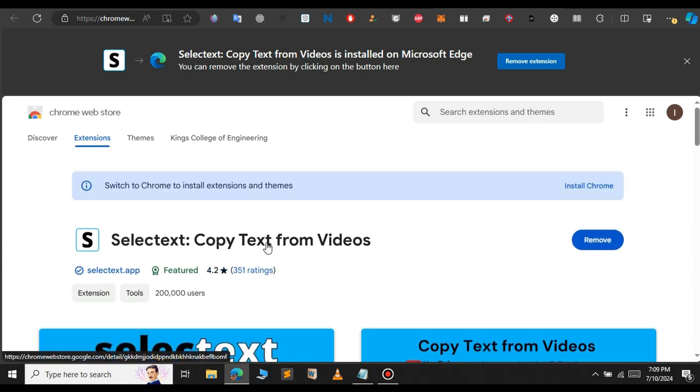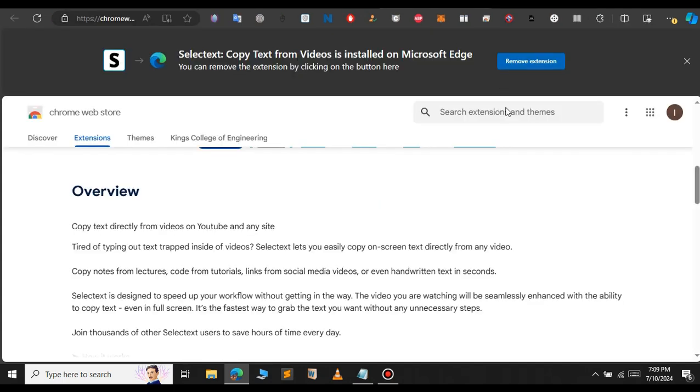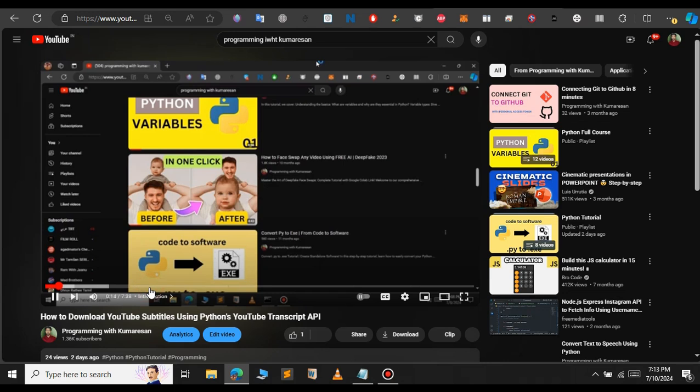I've already installed the extension, so it says 'remove', but when you go to the extension for the first time, it will ask you to install it. After you install the extension, I'll open YouTube and show you how to do that. Let's see how to copy text from this video.